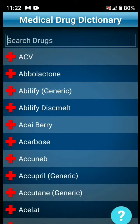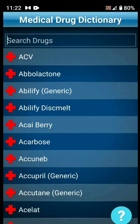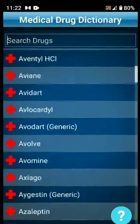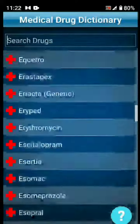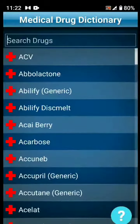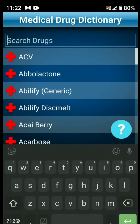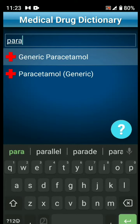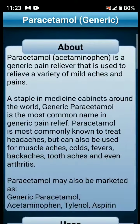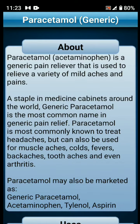Let's go to the Viverabik. This application is called Medical Drug Dictionary. In this application, you can search the names of medicines. For example, I am searching for Paracetamol.